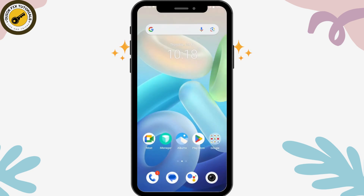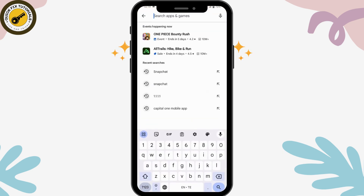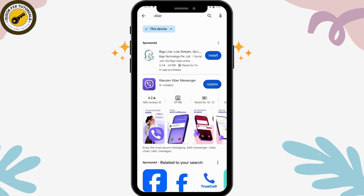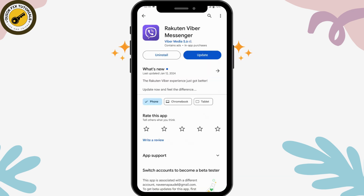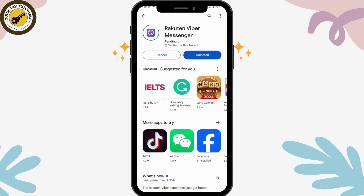If that still doesn't fix it, open the Play Store, go to the search bar, and search for Viber. If an update is available, that may be why activation is failing — simply tap Update and your problem will likely be solved.